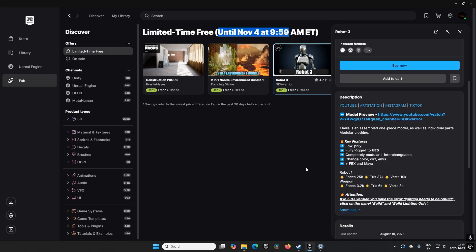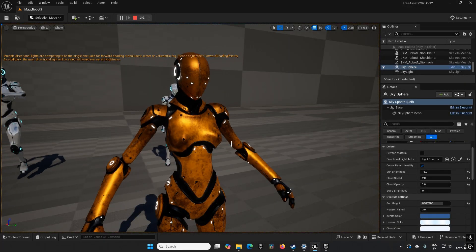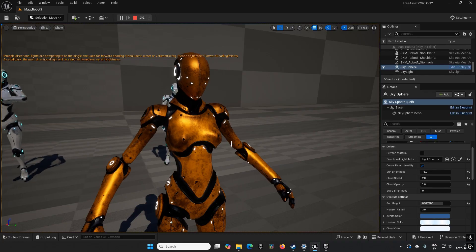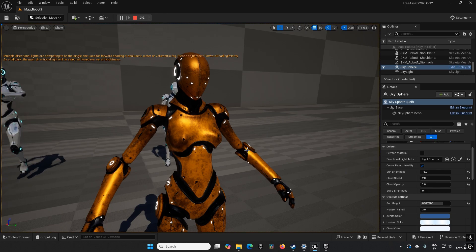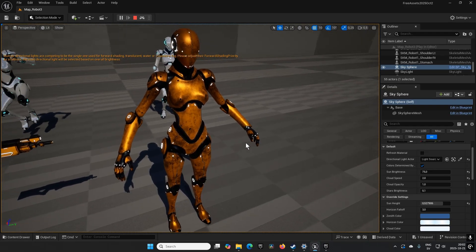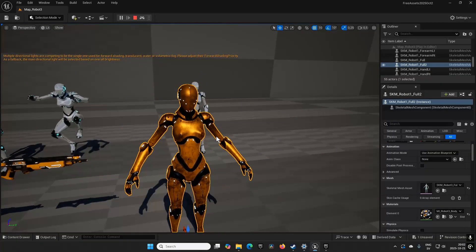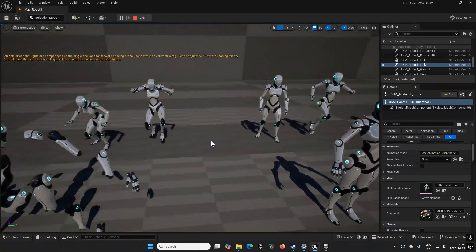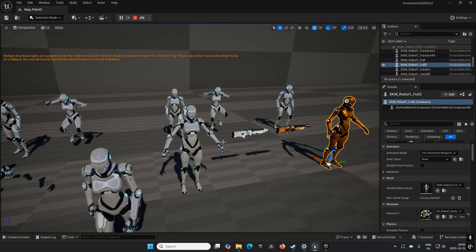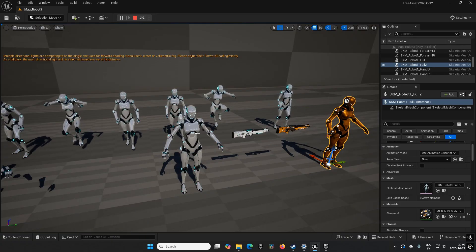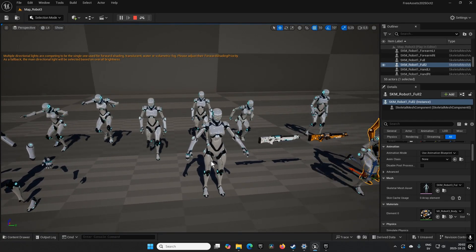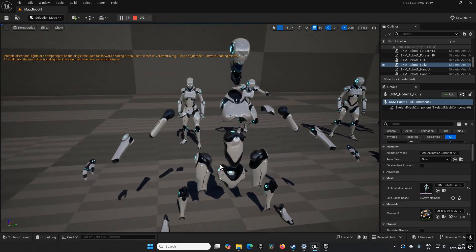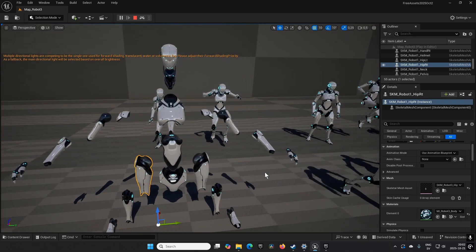First out, we have Robot Three. This is an asset by SDK Warrior. It's announced as a one-piece model or modular part with modular clothing assets. This is essentially a character. Here you have the character in its A-pose showing off what it looks like. You can also see the different animations retargeted for the skeleton. This asset itself does not contain any animations - it only has the animations that are by default from the Unreal Engine template.